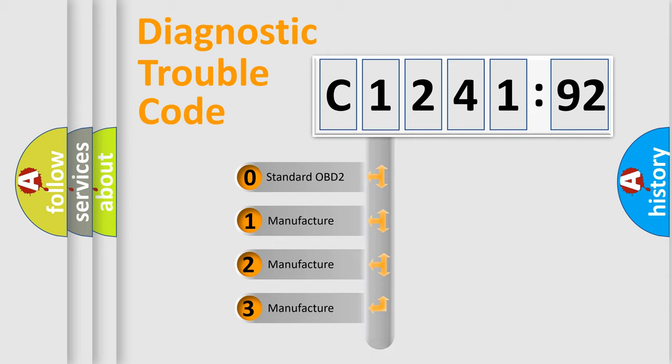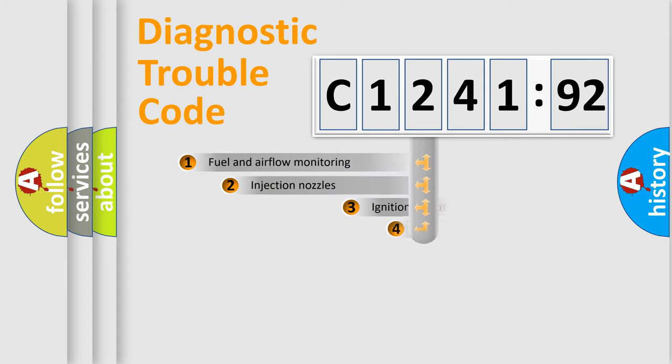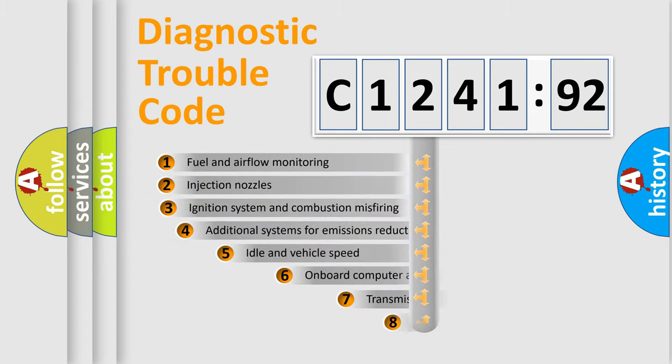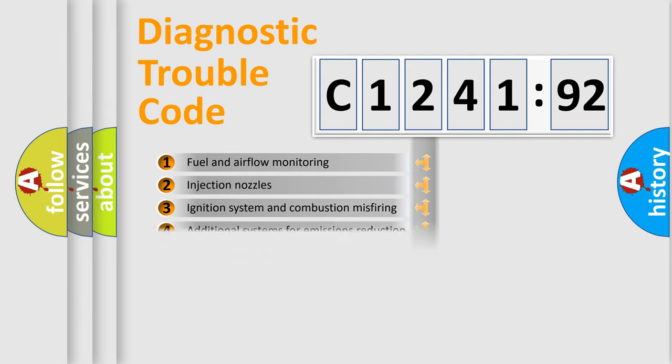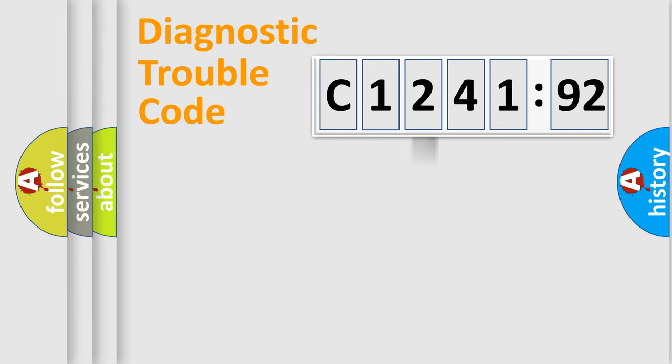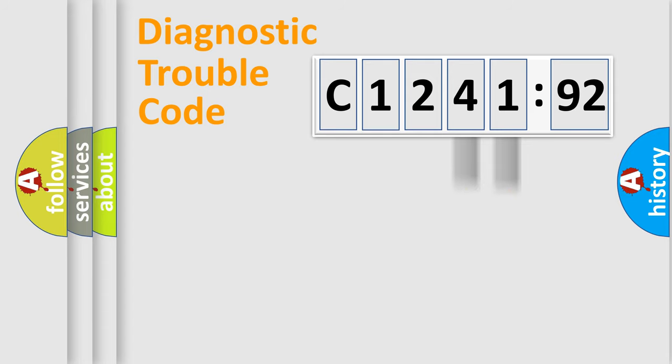If the second character is expressed as zero, it is a standardized error. In the case of numbers 1, 2, or 3, it is a car-specific error. The third character specifies a subset of errors. The distribution shown is valid only for the standardized DTC code.